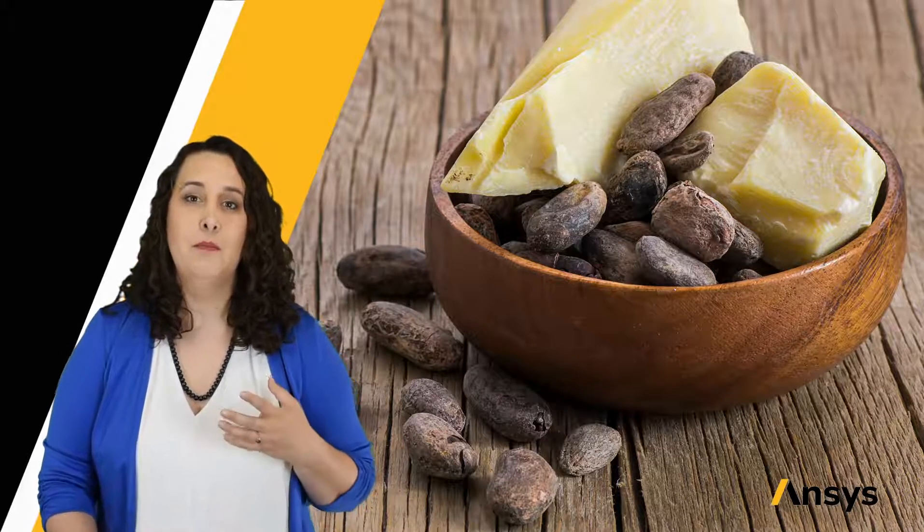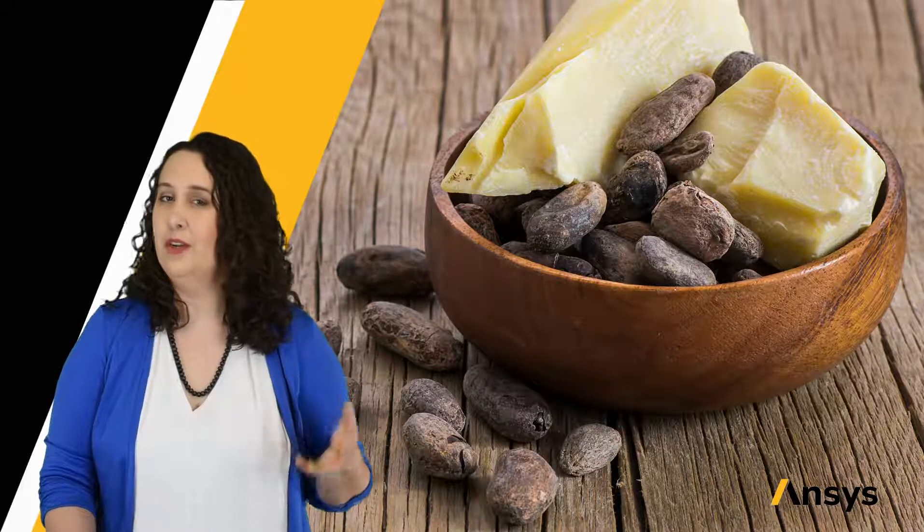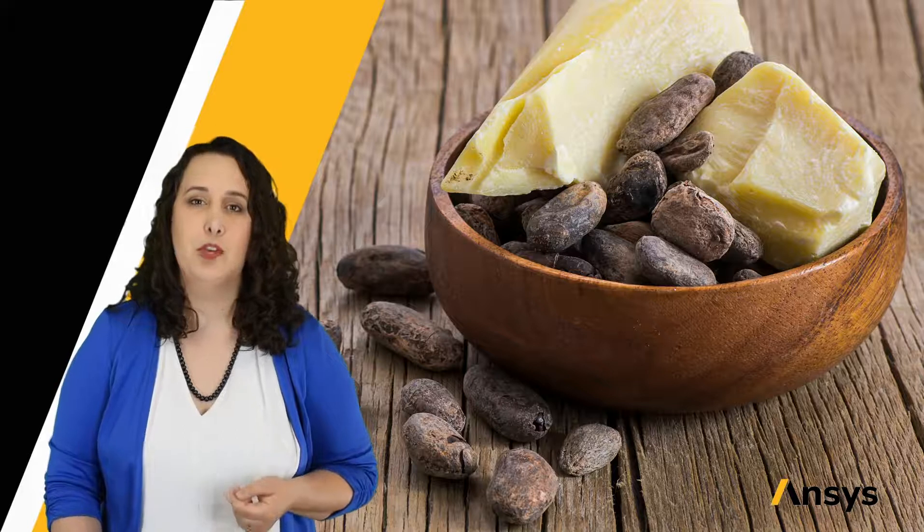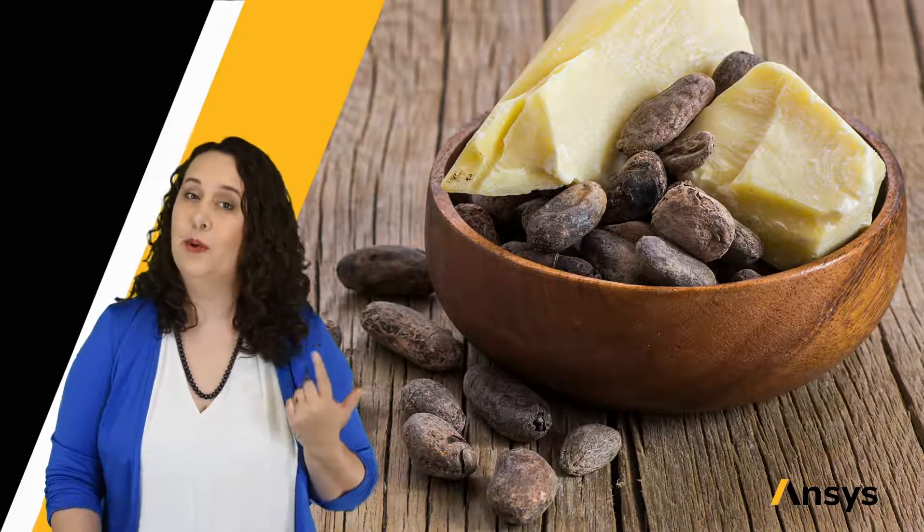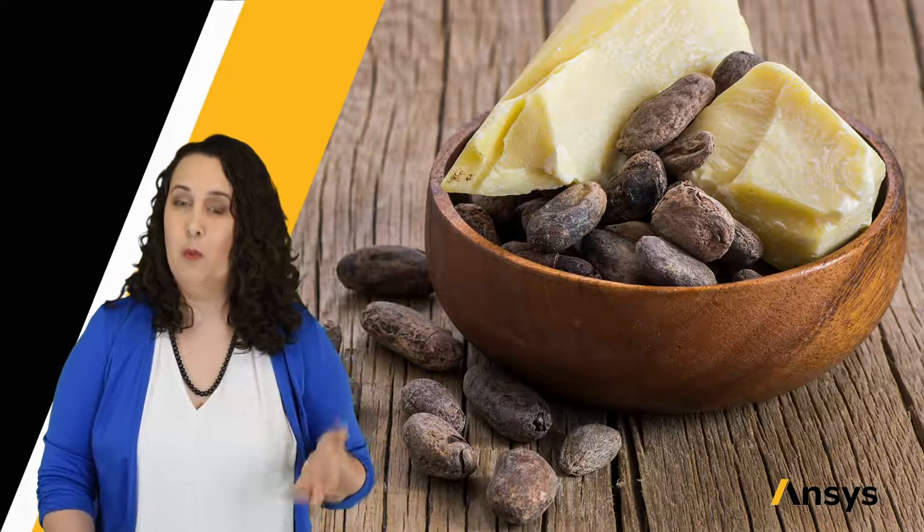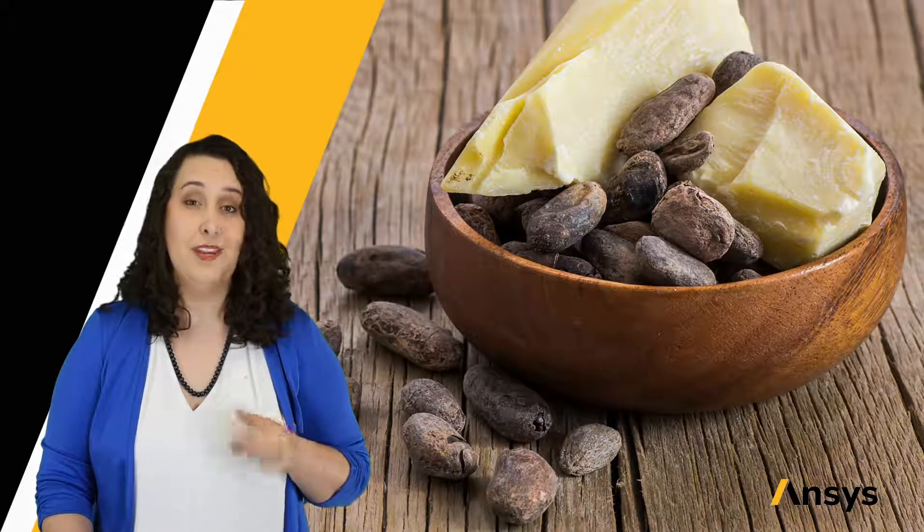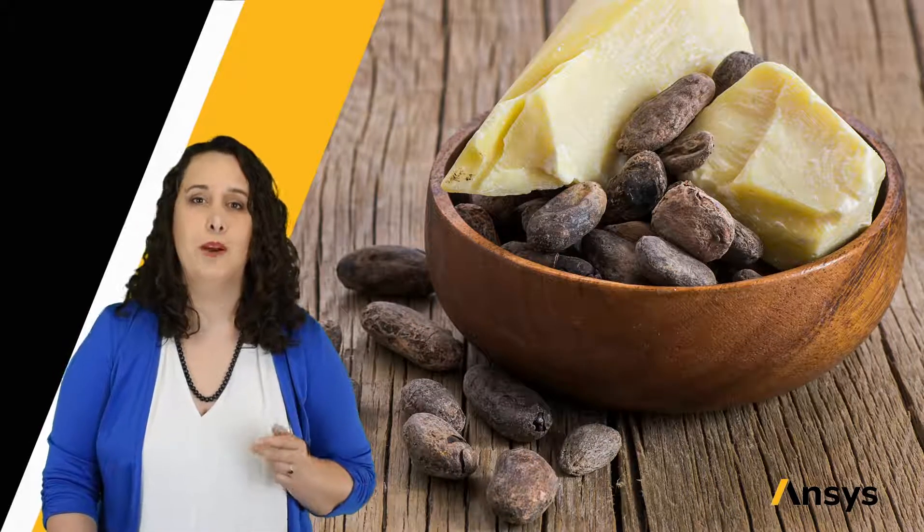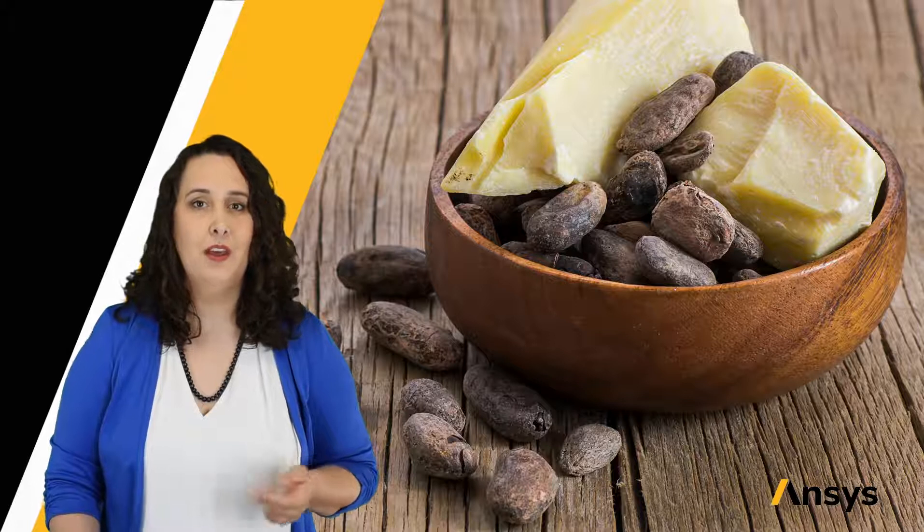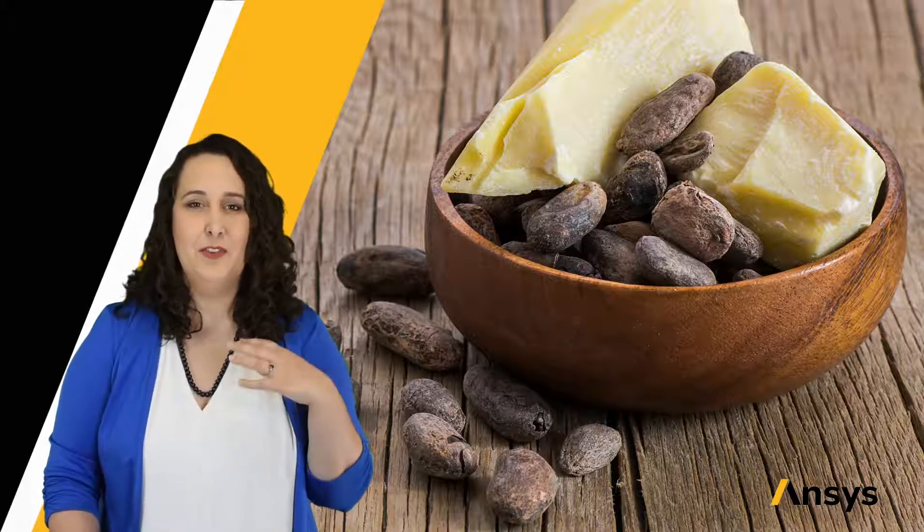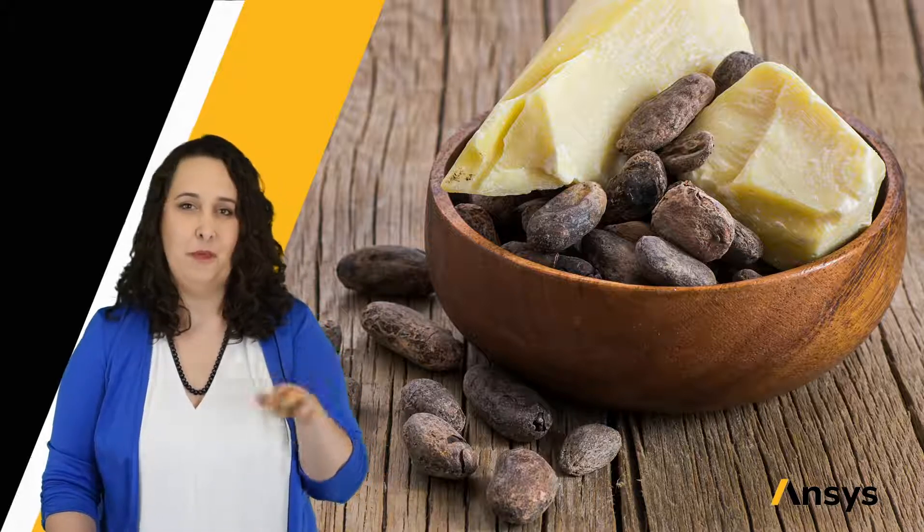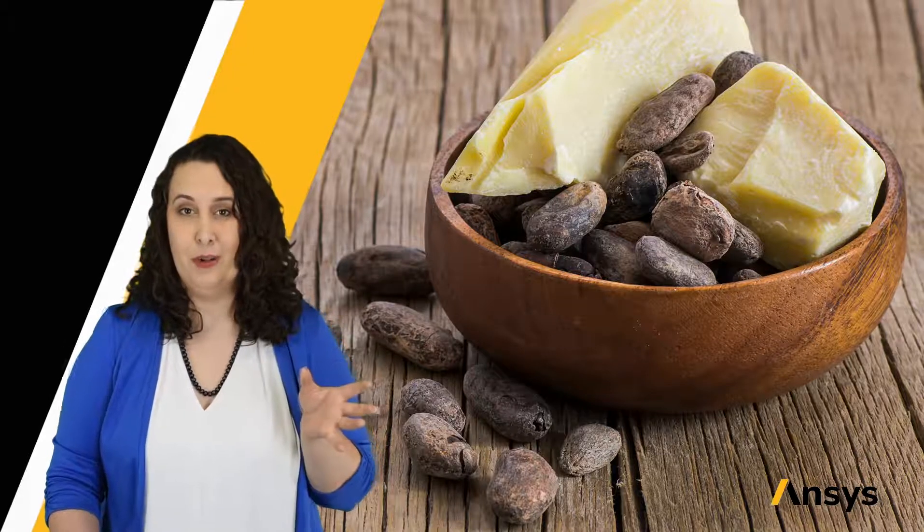We then mix these with other ingredients like sugar in various ratios depending on if we're making white, milk, or dark chocolate. White chocolate does not have any cocoa solids, only cocoa butter, hence its color. But sadly, you can't just mix your ingredients together, melt, pour, and poof, you get a chocolate bar.